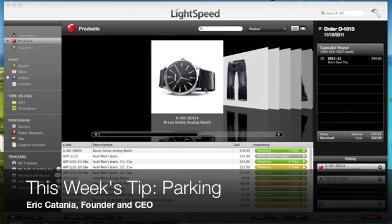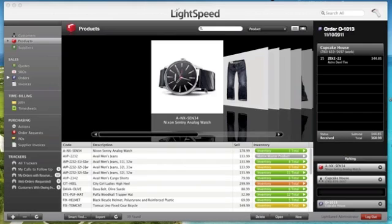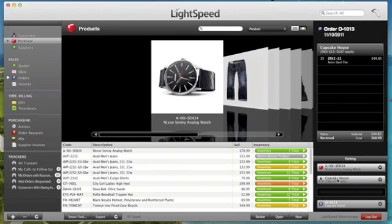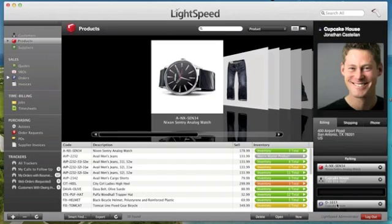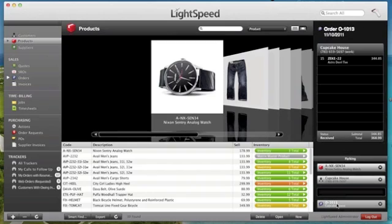Parking is a great little feature where you can store information like a product or a customer or a quote or a purchase order in the bottom right of Lightspeed's browser so that you can easily access it at any time. For example,